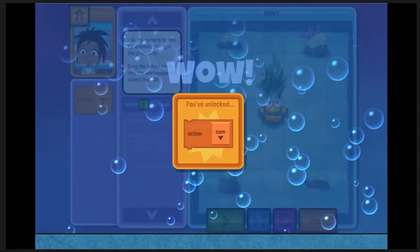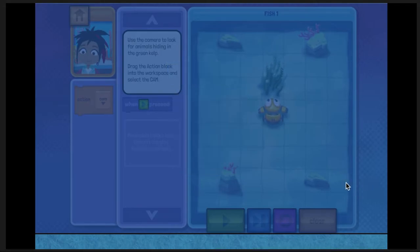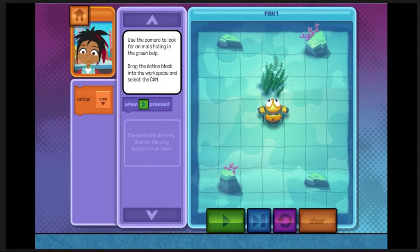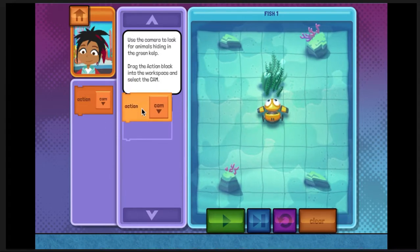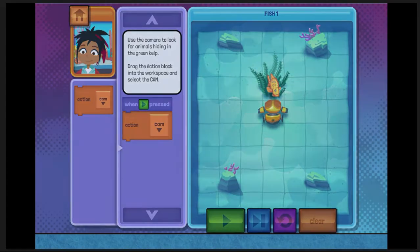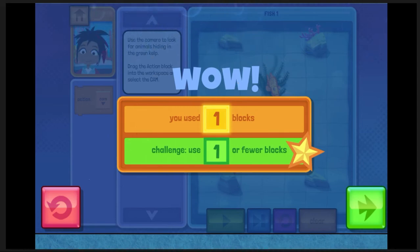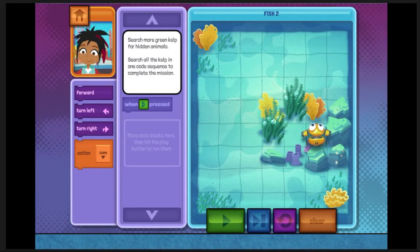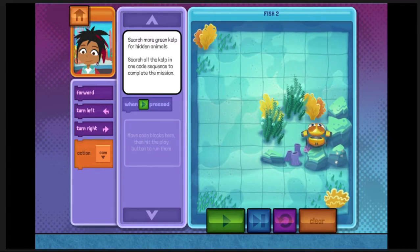We've unlocked the action code block. Now we can use Subby's camera to search for hidden animals in the kelp. Use the camera to look for animals hiding in the green kelp. There was a fish hiding in that last area. I wonder what's hiding in the green kelp here.